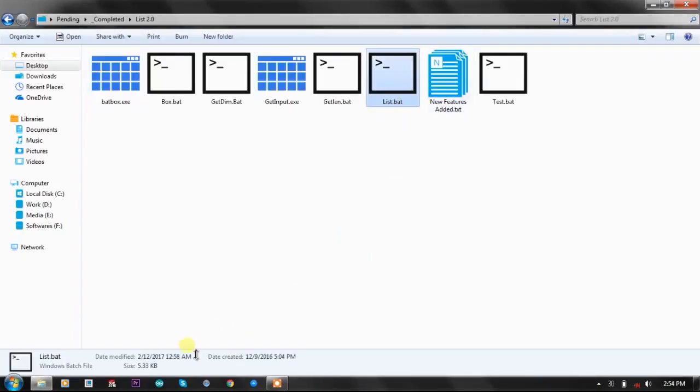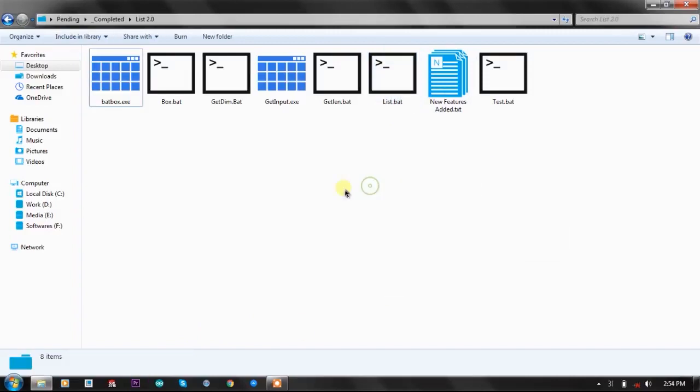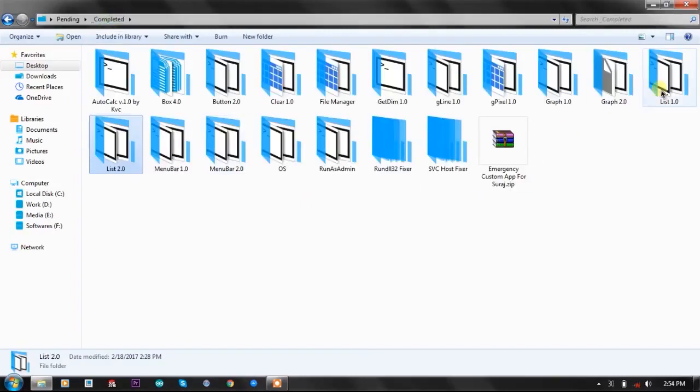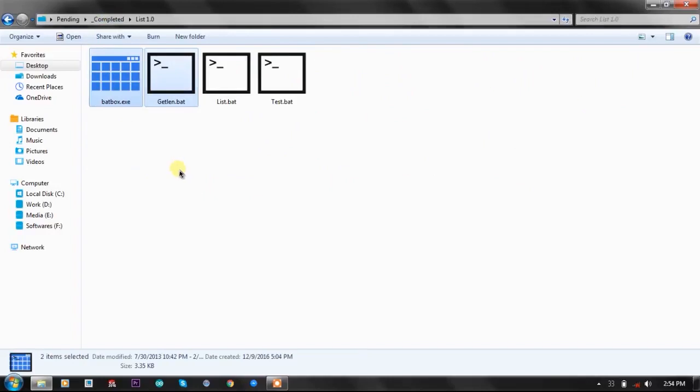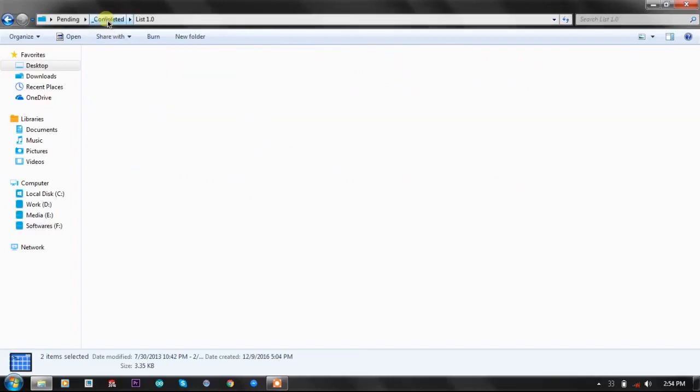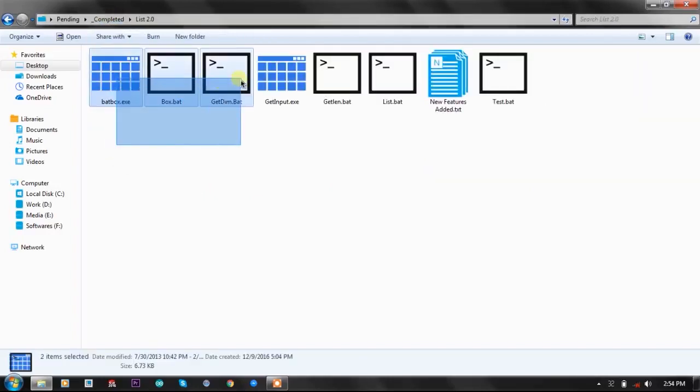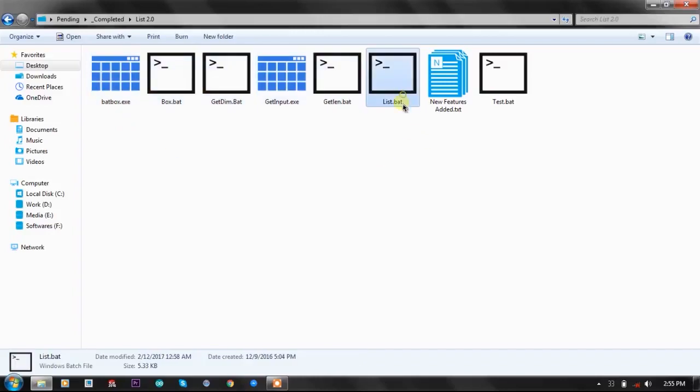List function version 2.0 is 5.3 kilobytes of batch file and uses five batch plugins. In the previous version, version 1, it used only two batch plugins, but because of the advanced options that I've added, we need to use five batch plugins. Using plugins is quite simple and easy, and it makes your function quite neat.